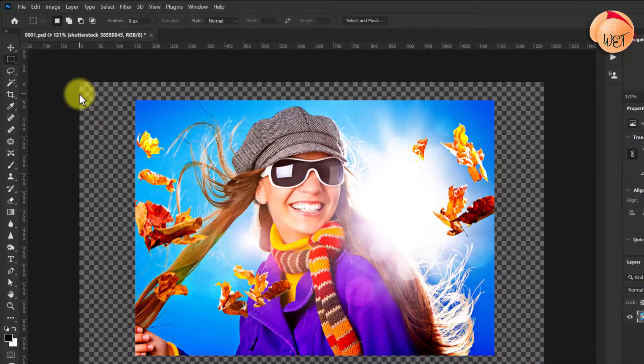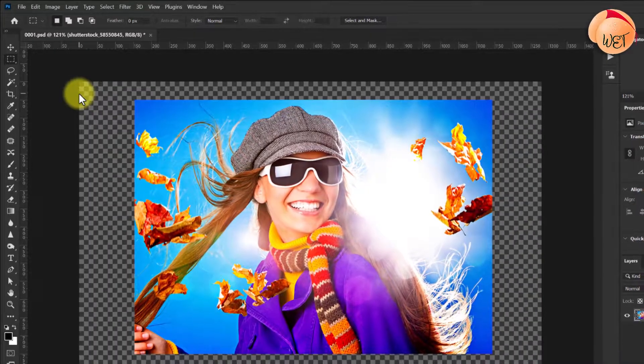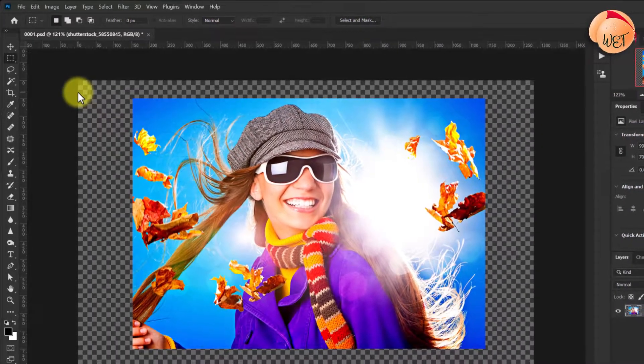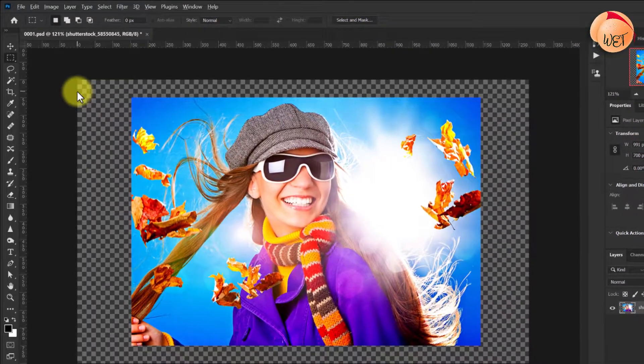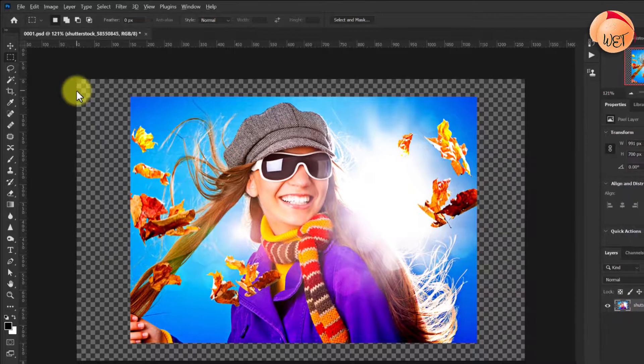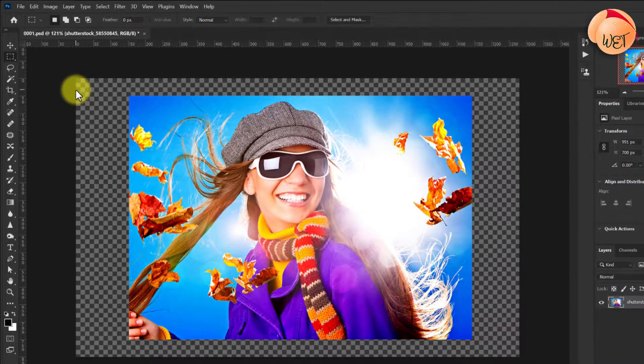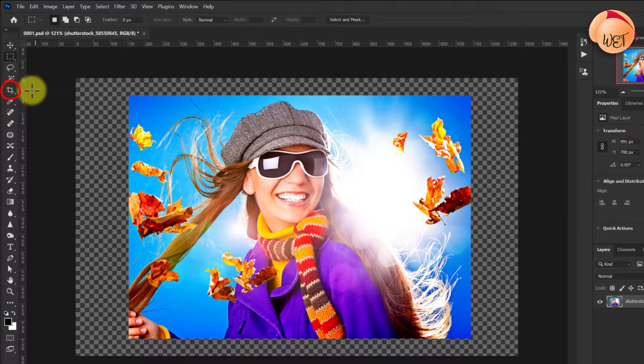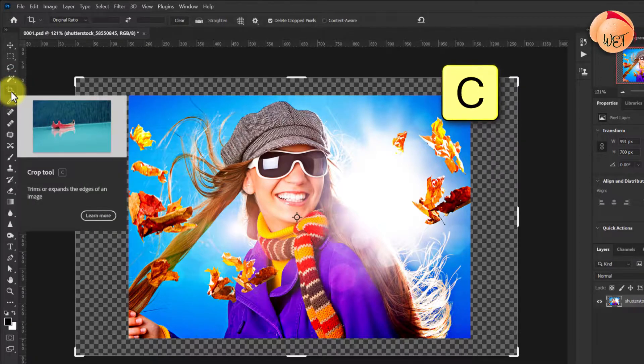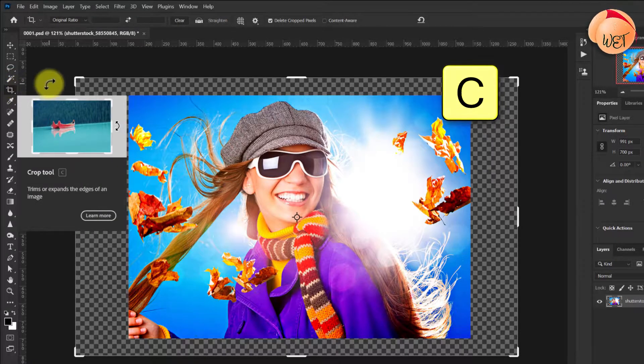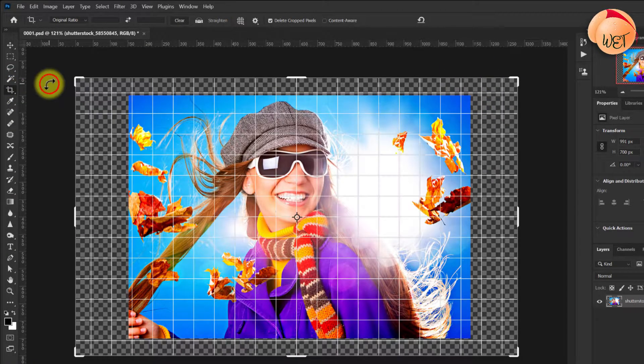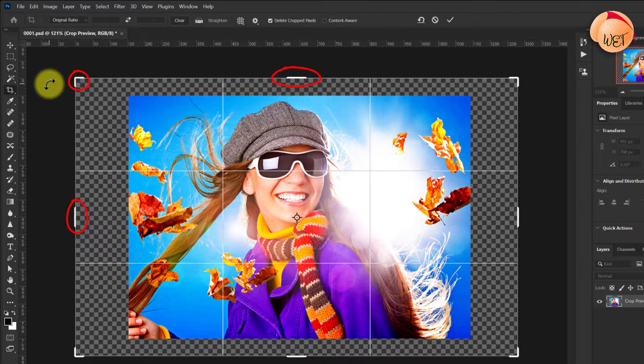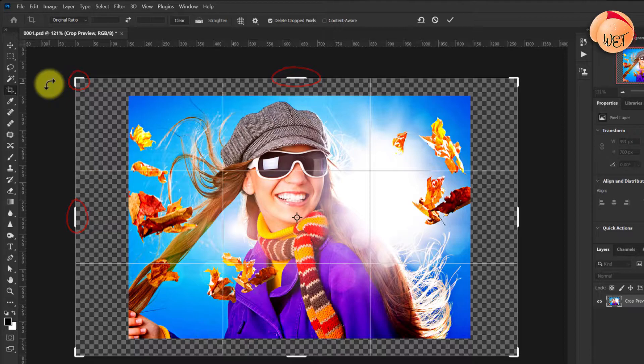Lastly, but certainly not least, if you want more control and suggested crop options, Photoshop actually has a dedicated crop tool. Click the crop tool over here, or hit C on your keyboard. Now you'll see your canvas is divided into nine segments with handles around the edges.